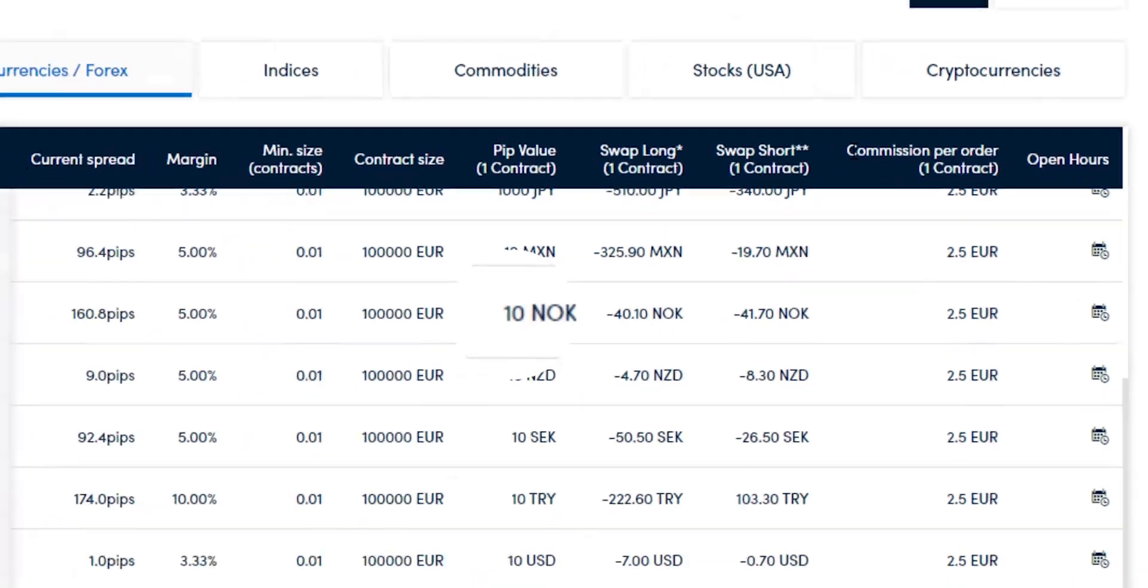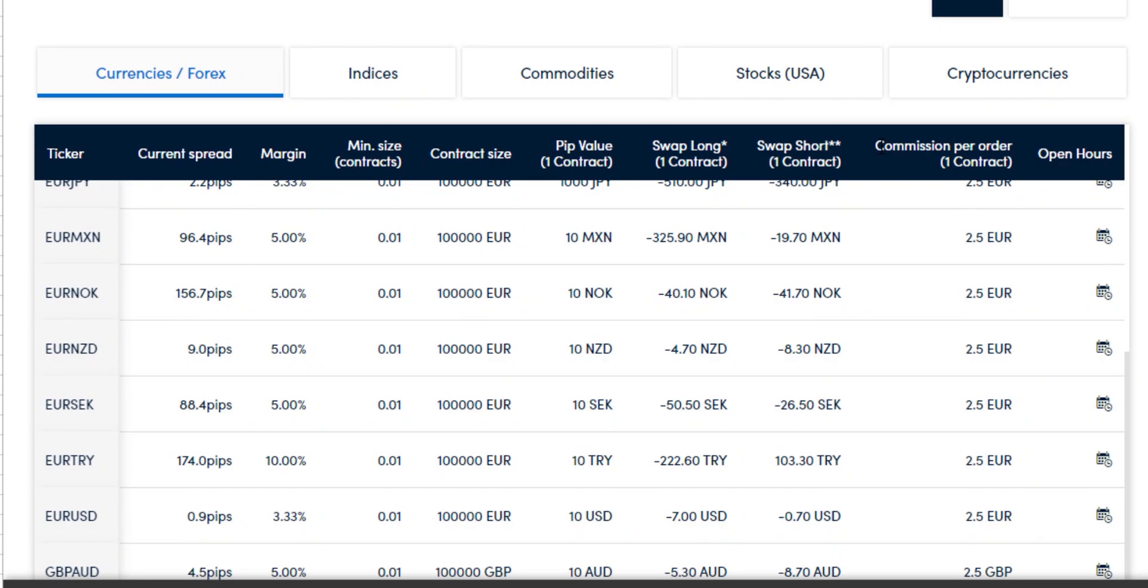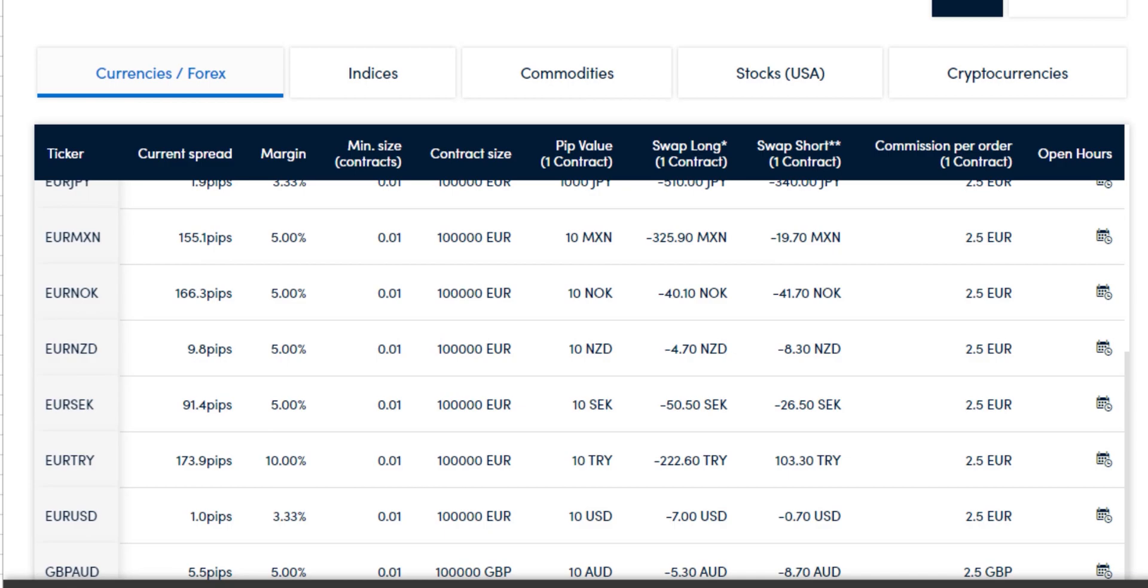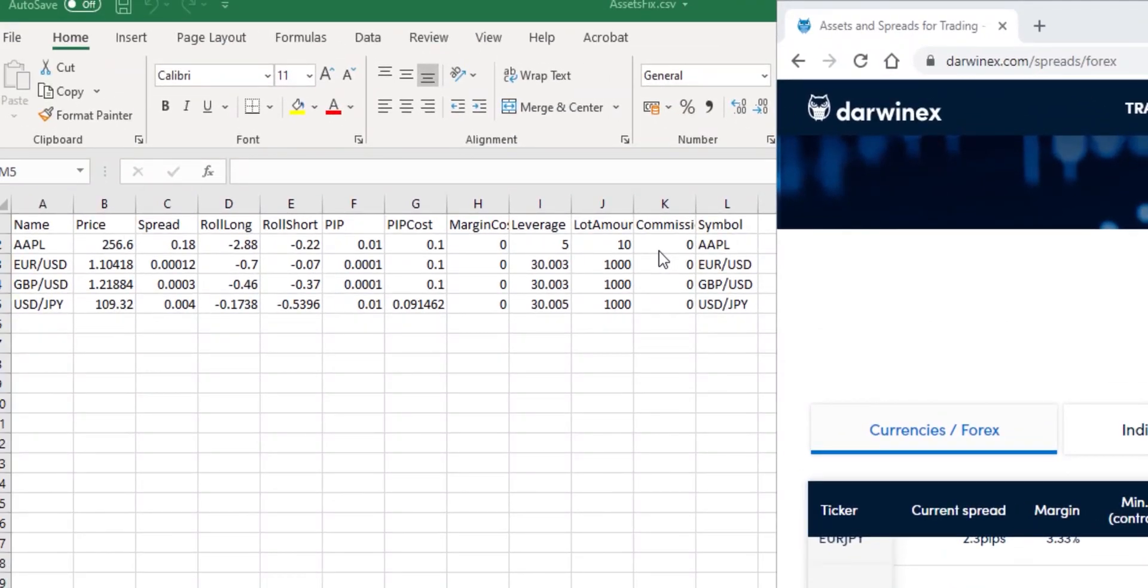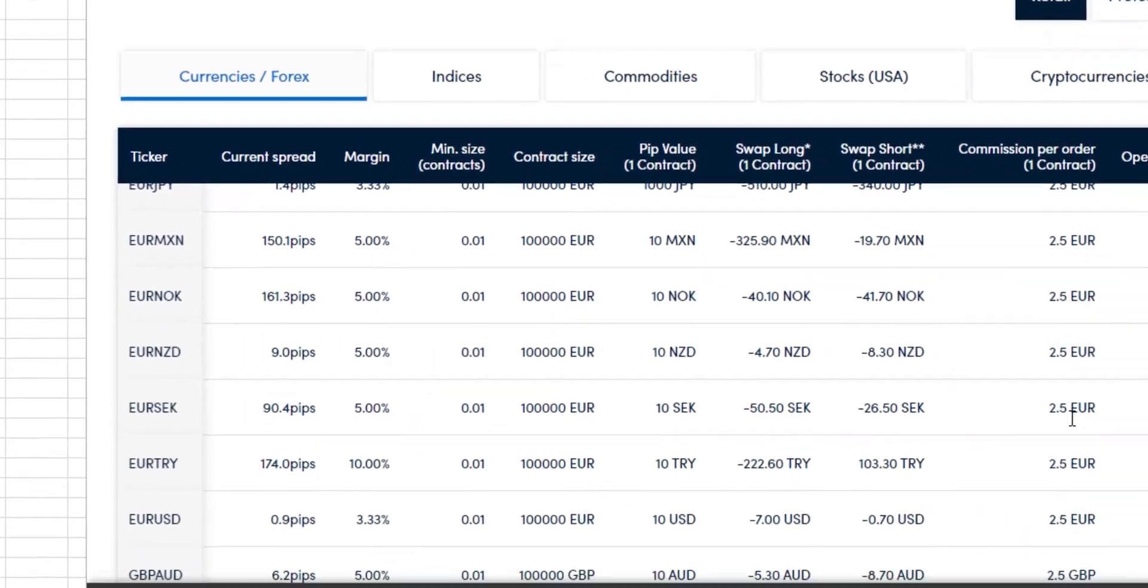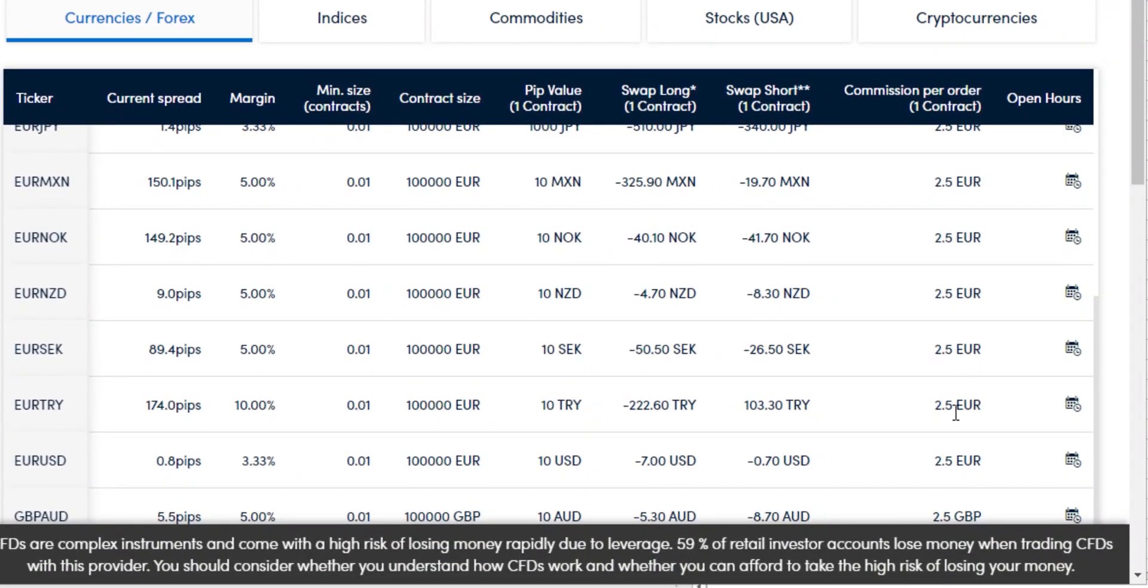In this case, the Commission is stated per order, but we know from the definition of Commission in Zorro that it is calculated on a round-trip basis. So for incorporating it into the assetsfix.csv file in a way that we don't have to constantly change it with the value of the corresponding conversion currency pair changing all the time, we're going to take a look at the Commission value here and for simplicity's sake we'll set it to a value that is representative.